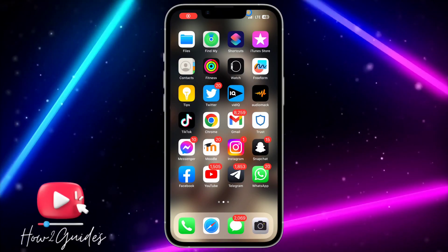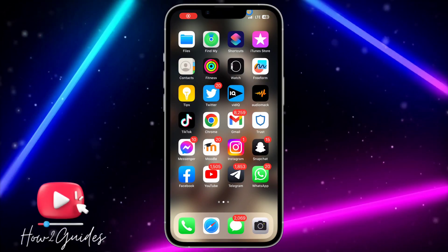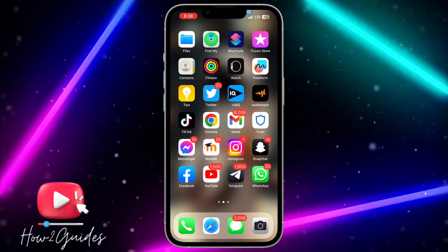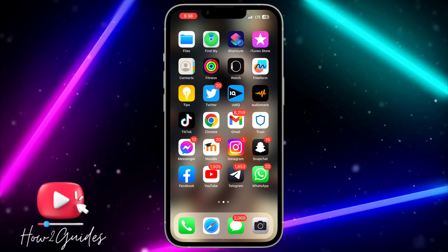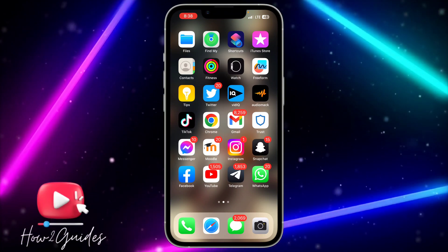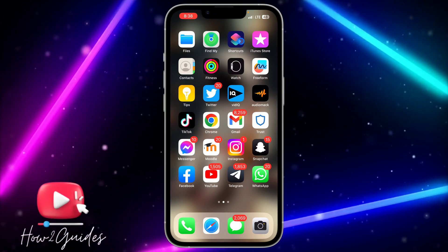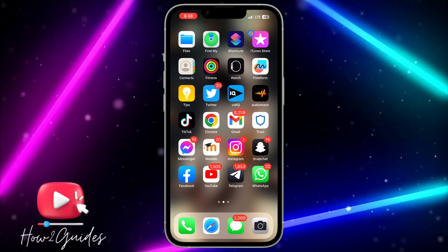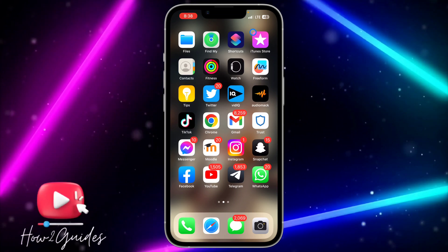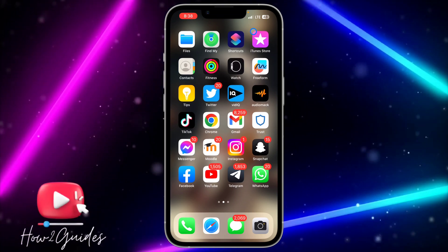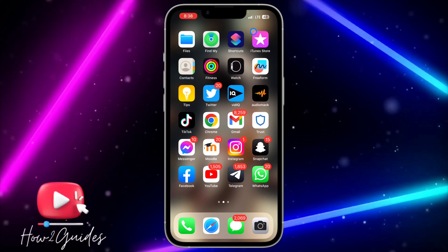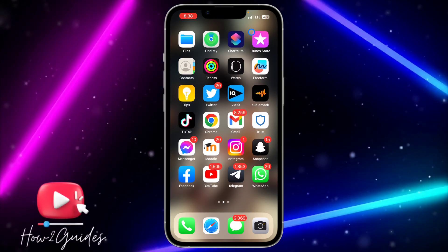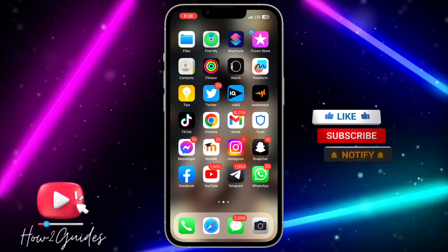Hey guys, in today's video I'm going to show you how to save a Canva design on your iPhone. If you have designed something on Canva and you want to save it to your device, let me show you how to do that in this video.